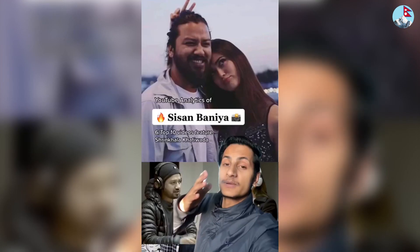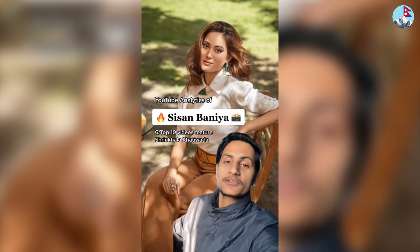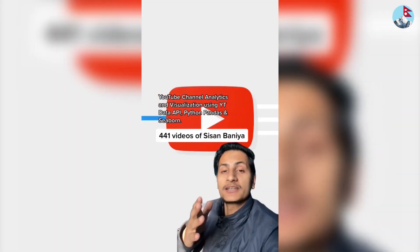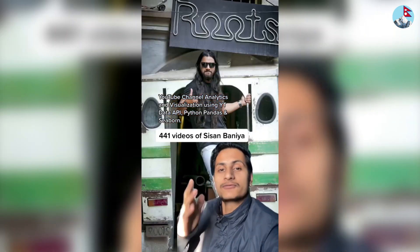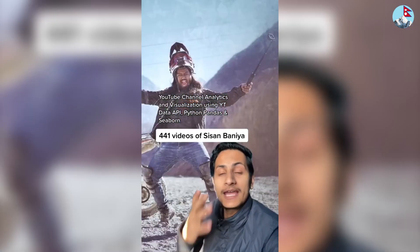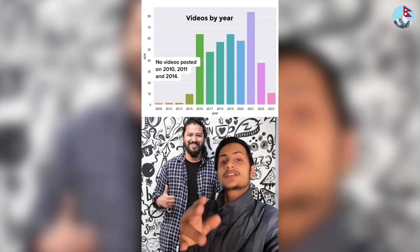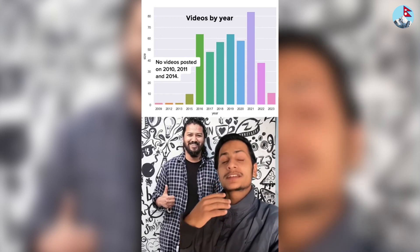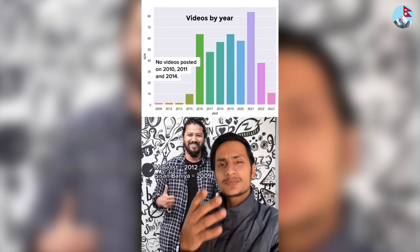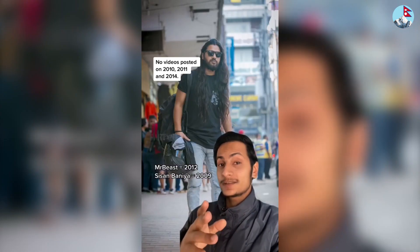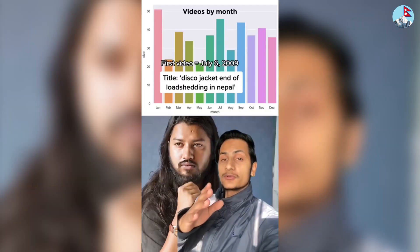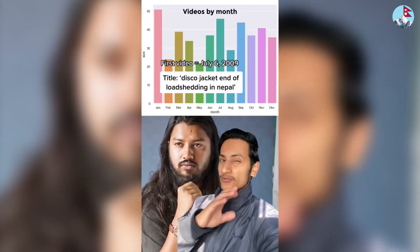You can see this data — there are insights you can use to make a TikTok video or a YouTube Short. In the top 10 videos, there are 4 video features. Using the YouTube Data API, you can analyze and visualize the data. For context, channels like Mr. B started from 2012 and Sissan Baniya from 2009, and you can regularly see posts from 2015 onward.